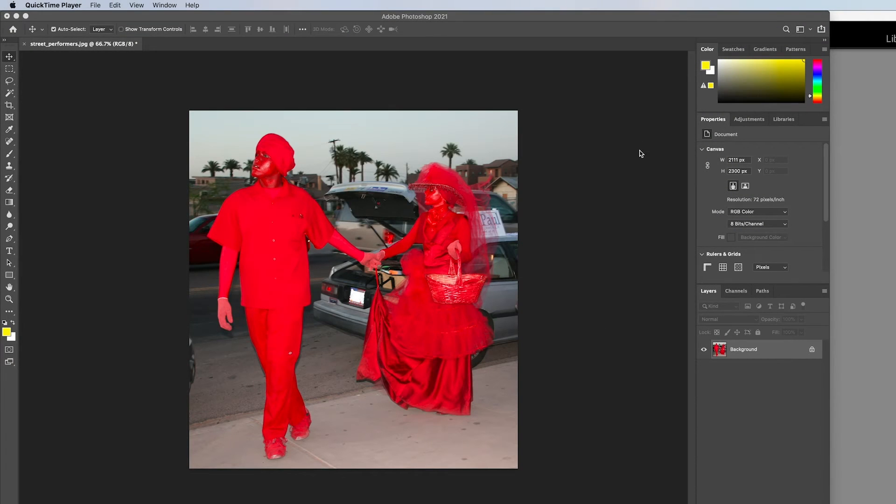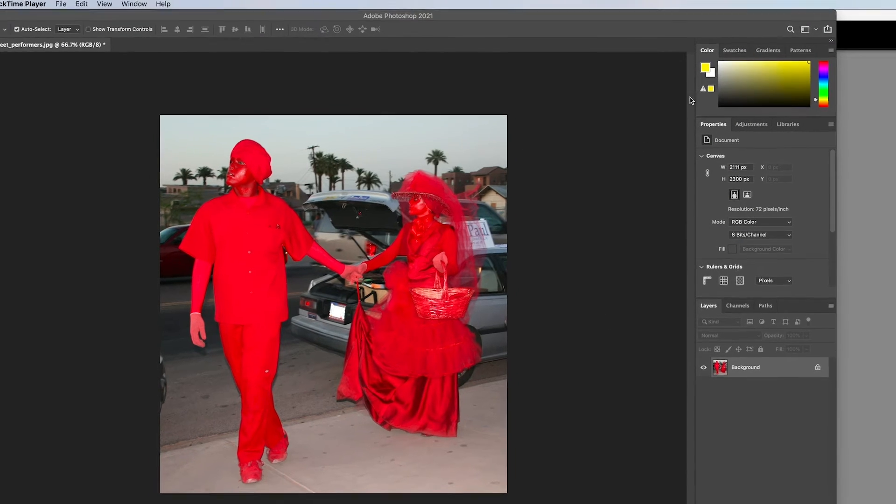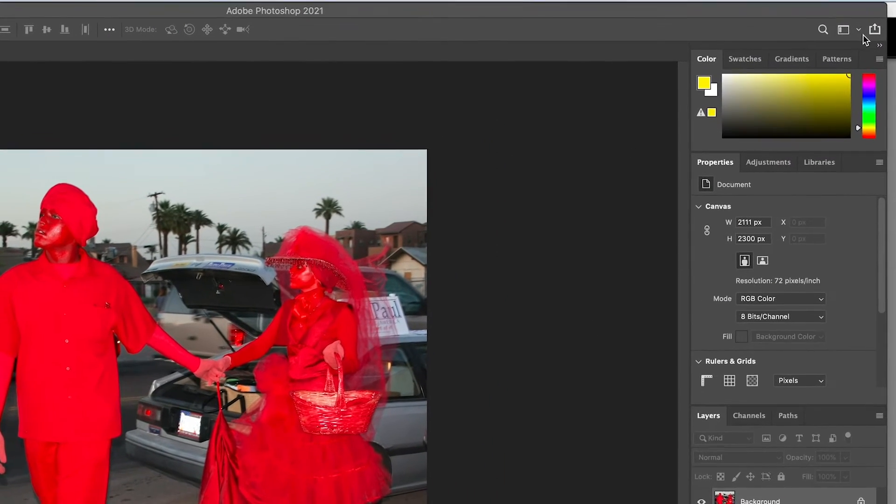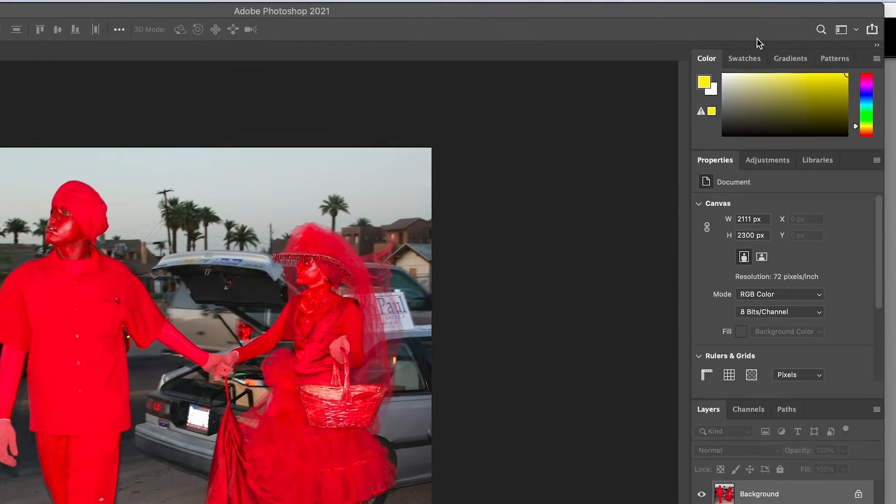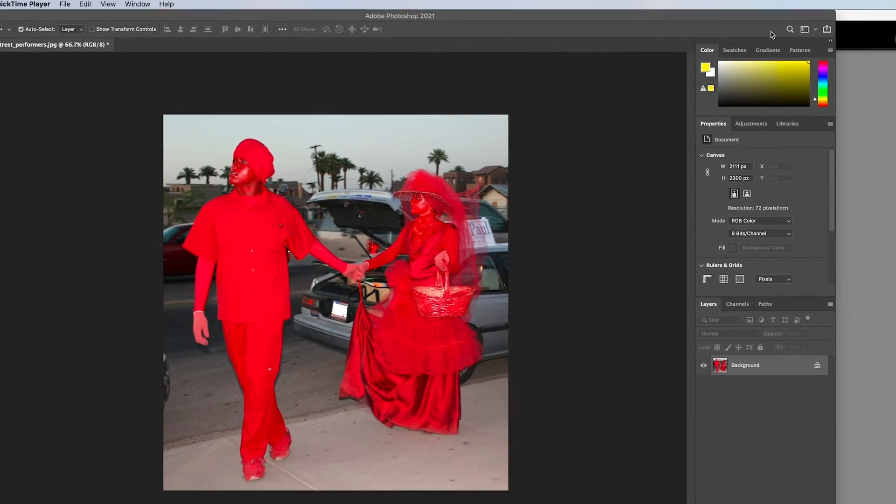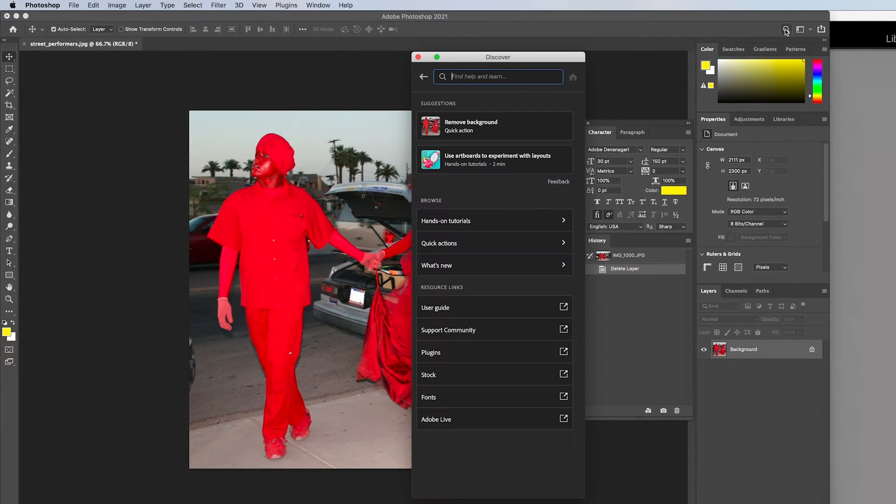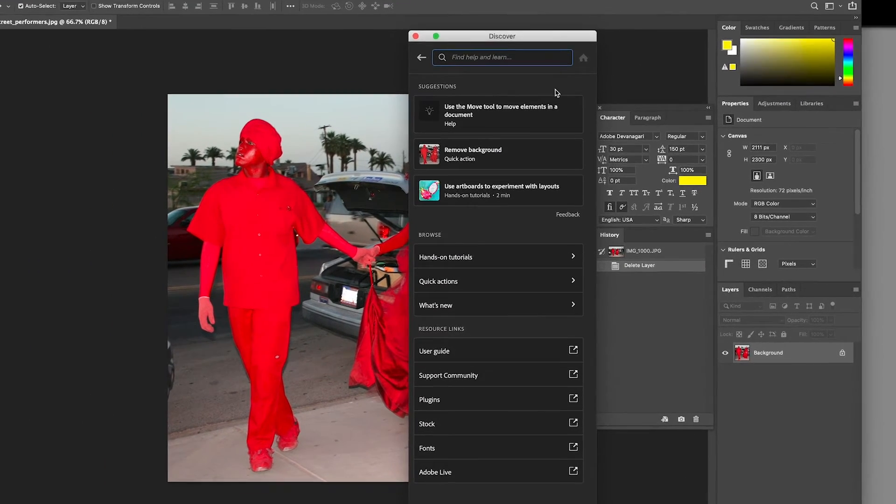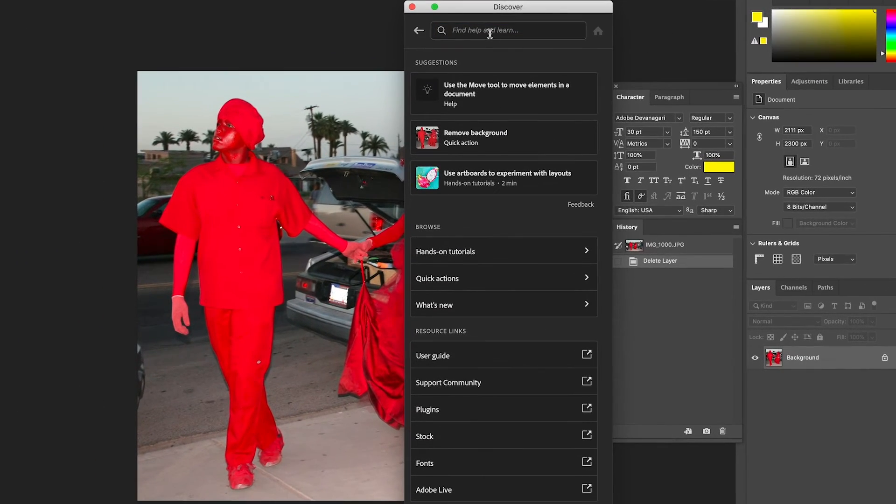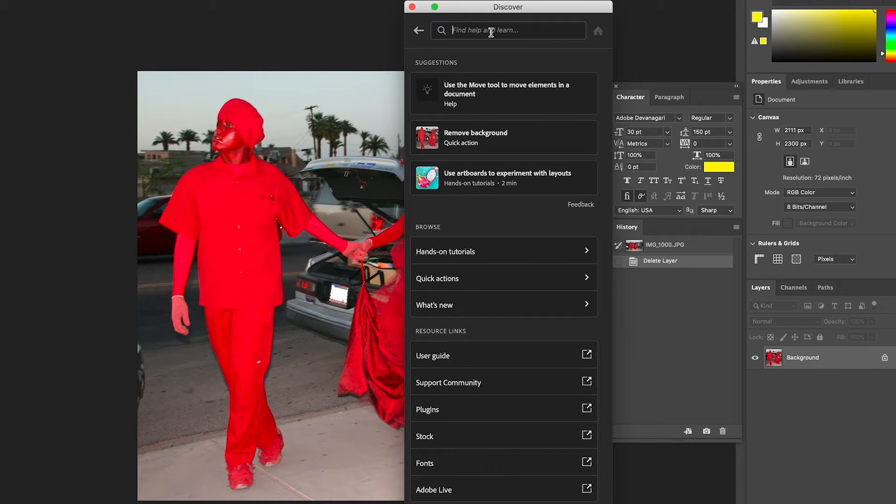Photoshop has a few features that you can find in the options bar at the top right of the interface. Let's explore each of these tools. Click on the magnifying glass and that will launch the Discover panel, providing you with many options for helping you use the program.